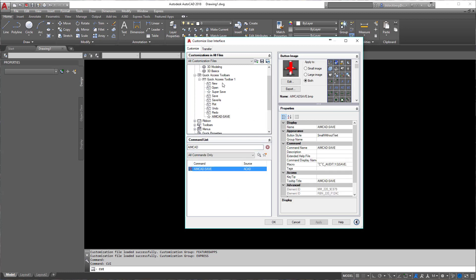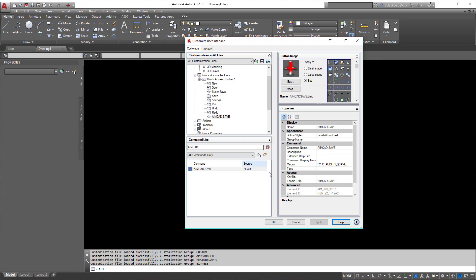Now I'm going to put it right after redo there. So we have AIMCAD save. I'm going to hit apply. You'll see it appear up in the top left-hand corner. You're going to hit OK.